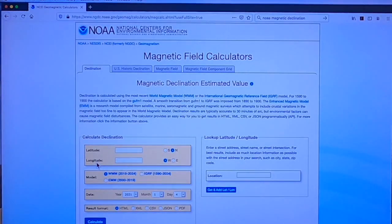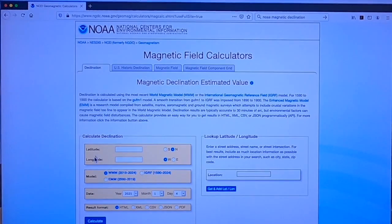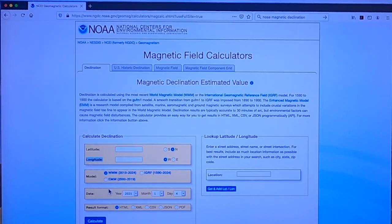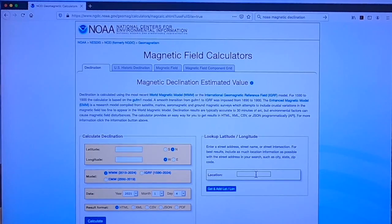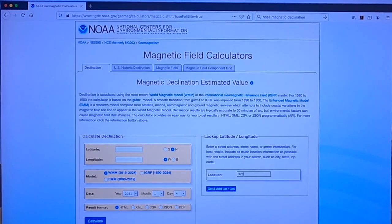The interface you see is the magnetic field calculator. At this point, I can either insert the latitude and longitude, assuming I know those values, or I can search a location based on something like zip code. So if I were planning on doing field work on Signal Mountain, I could do this most simply by just inserting the zip code 37377.